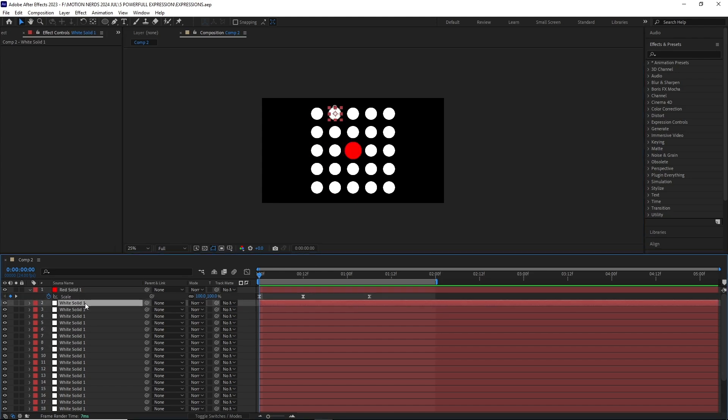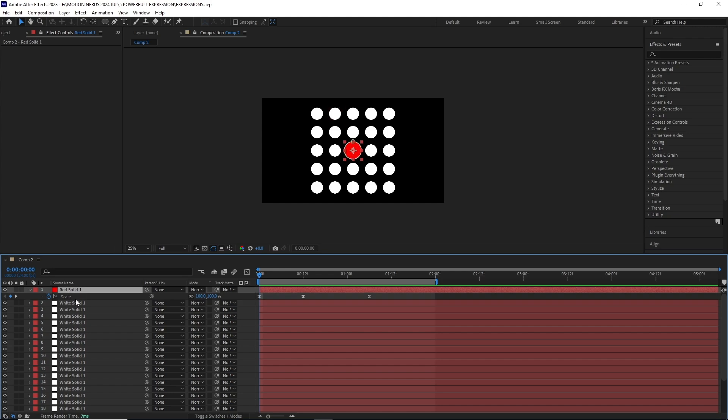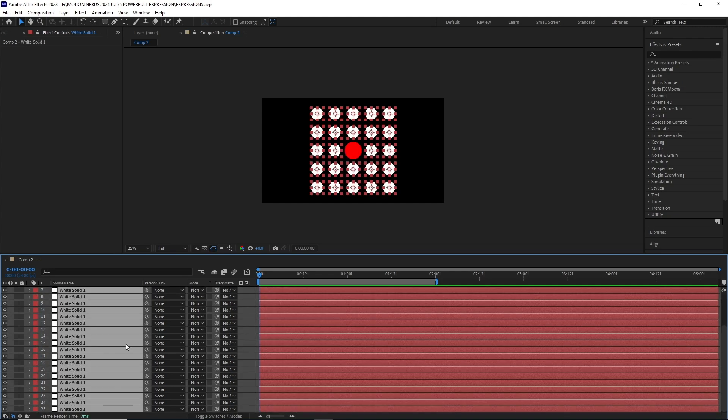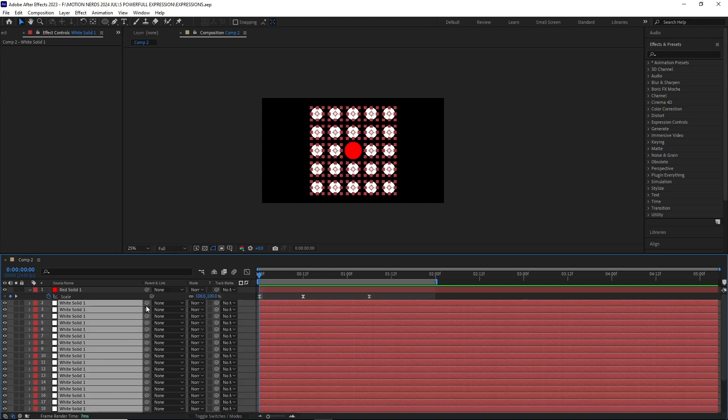In this new comp, I have a red solid layer with a mask in the center of the composition. It is surrounded by similar white solids, and there is a scale animation on the red one. Now if I select all the white layers and parent them to this red layer, look what happens.